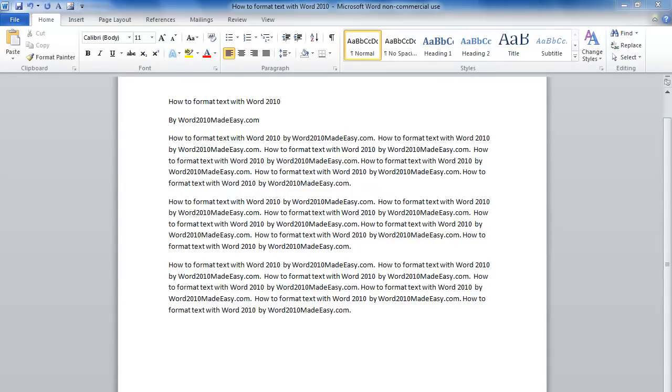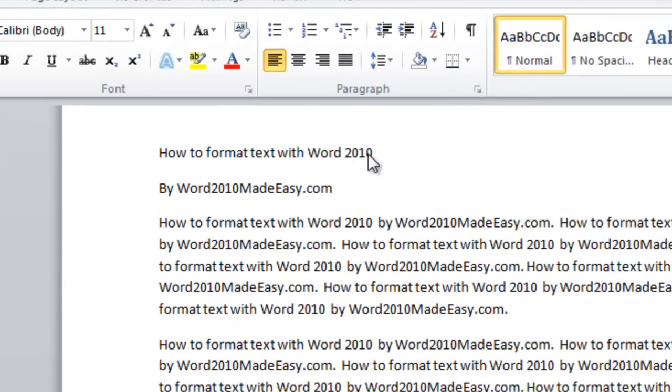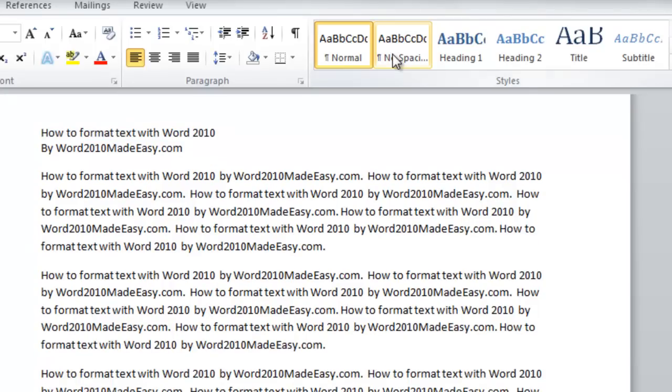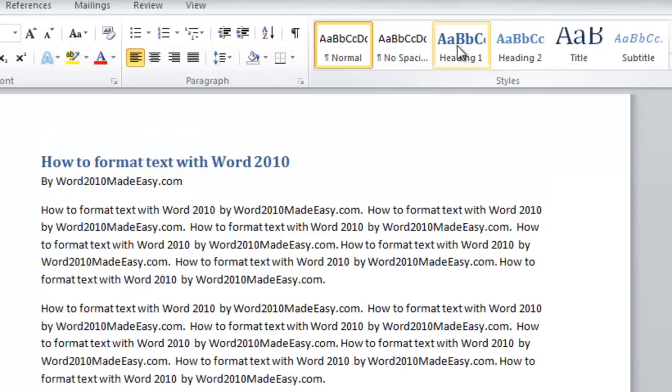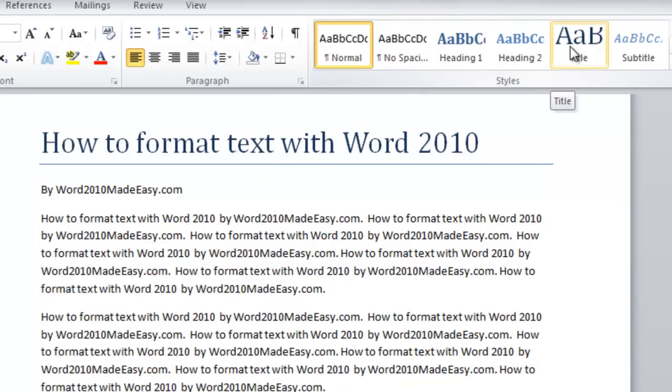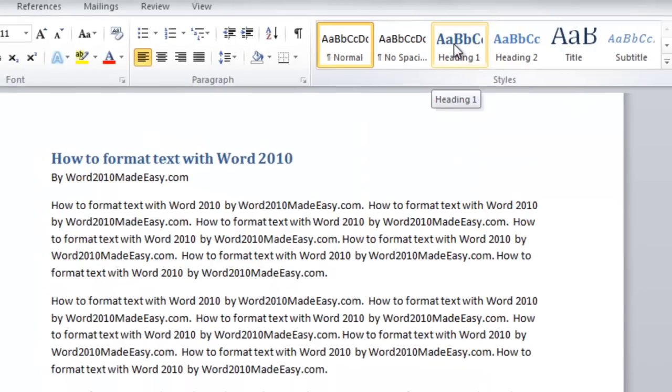An easy way to change the look of the text is first highlight it and then go up to some of the style options we have up here. We can just hover over them and we can see the display of how the font will look. Let's choose Heading 1.